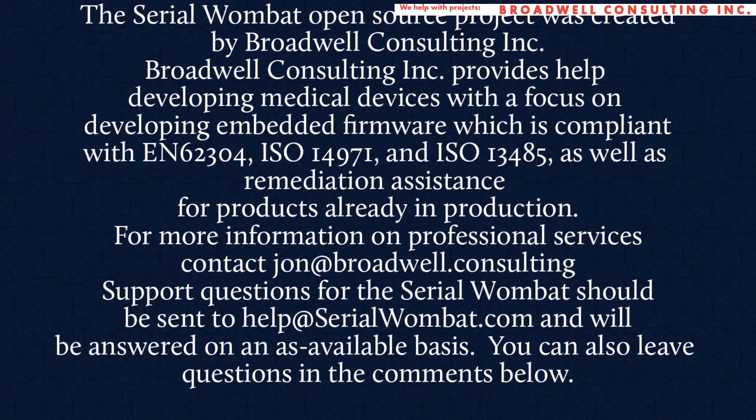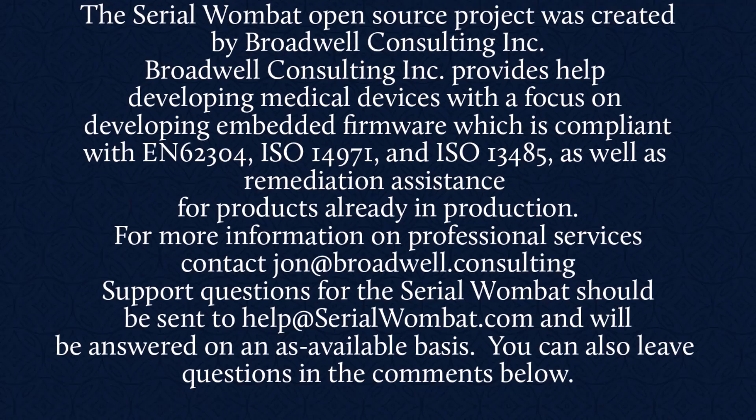Broadwell Consulting Incorporated provides help developing medical devices with a focus on developing embedded firmware, which is compliant with IEC 62304, ISO 14971, and ISO 13485, as well as remediation assistance for products already in production. For more information, contact John at Broadwell Consulting.